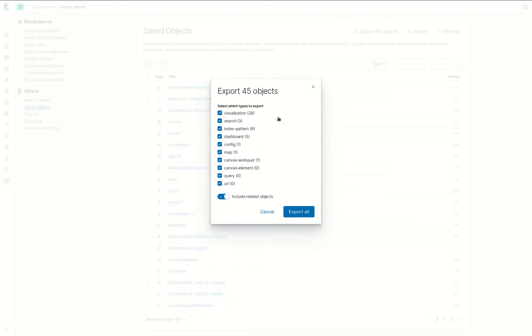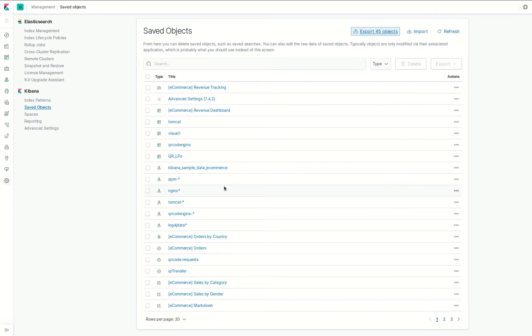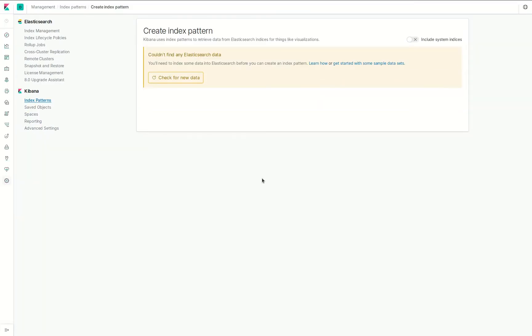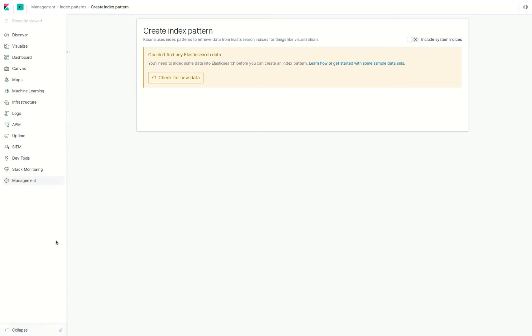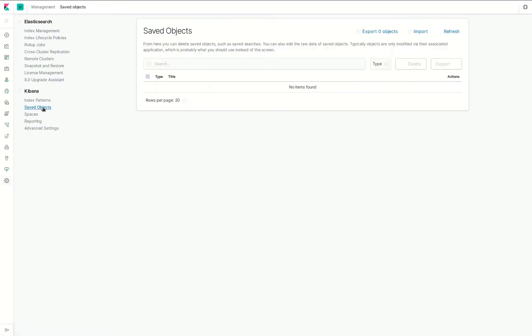Export—in this case 45 objects. Everything that's there can be selected. We do that for now. Now it's saved to a file here. Then we go to another instance of Kibana, go again to Management, Saved